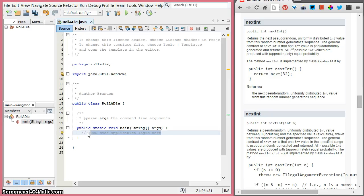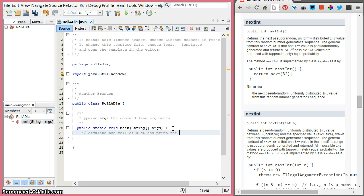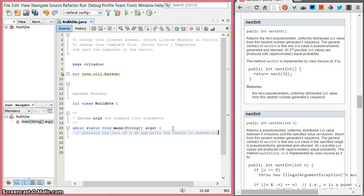We're going to make use of that class and one of its methods. Here's our plan: we're going to simulate the roll of a d6 — that's a six-sided die — and print the result to System.out.